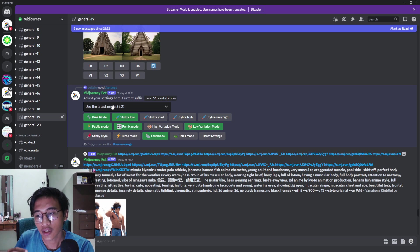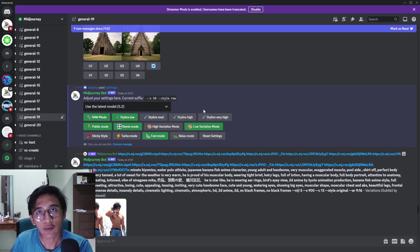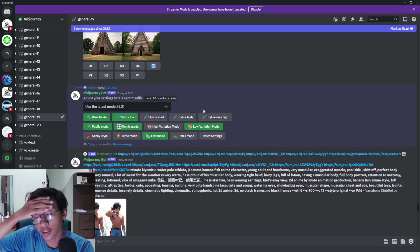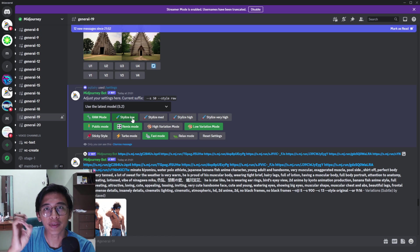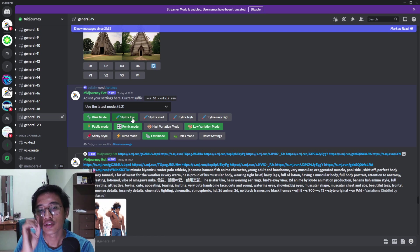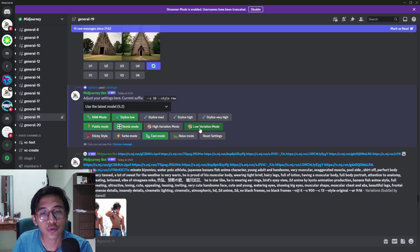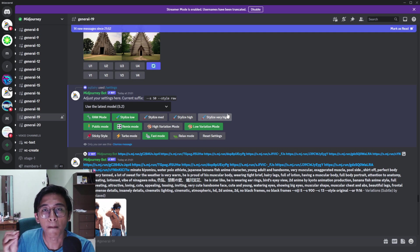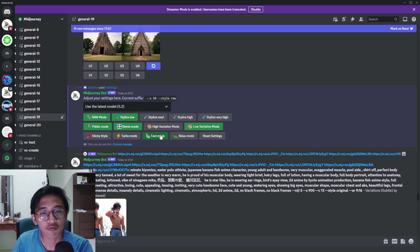If you don't use Raw Mode the image will be too much of a grayscale. For Stylize, if you want a kids' coloring book rather than an adult one, it's better to use Stylize Low, because the lower the setting the less detail and shading it will use. I also use Low Variation Mode so the coloring book isn't too detailed, and lastly I turn on Fast Mode.